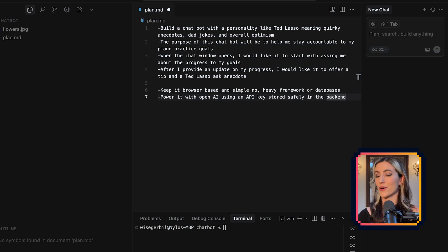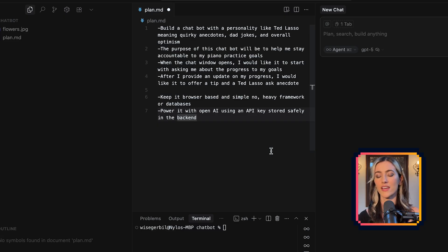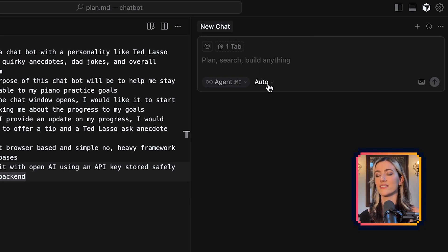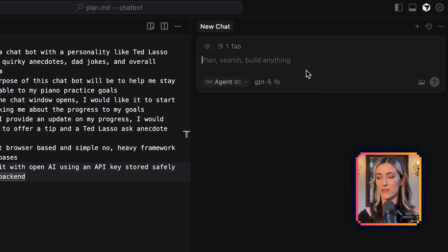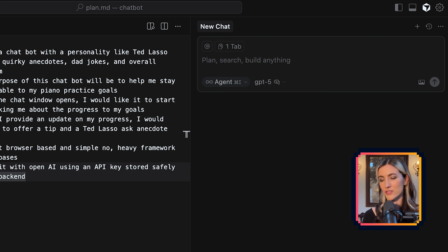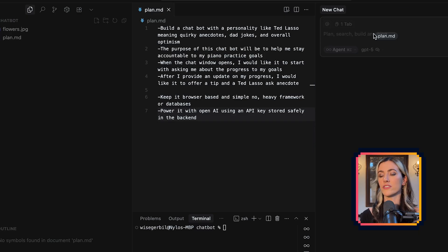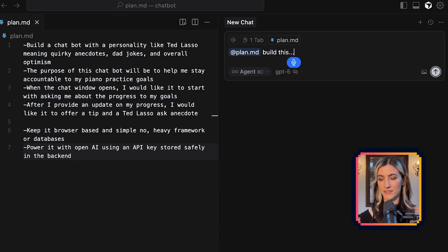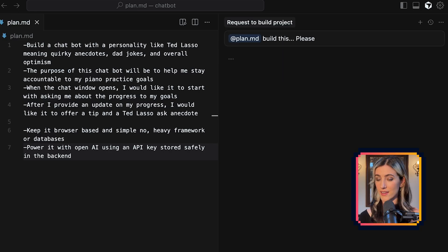Now we have our plan document — we're ready to hand this off to our agent and see how it does. This is a little more of a complicated ask, so I imagine we might run into some hiccups. If you're using Cursor, you may find it's set to auto. I like to give myself a little extra leverage with a more powerful model for the very first prompt when there's no code in existence yet. I'll choose GPT-5 — it's a very powerful thinking model. I'm going to save this, hand this off to my agent, and say: build this. Please. A little courtesy never hurt. Here we go.